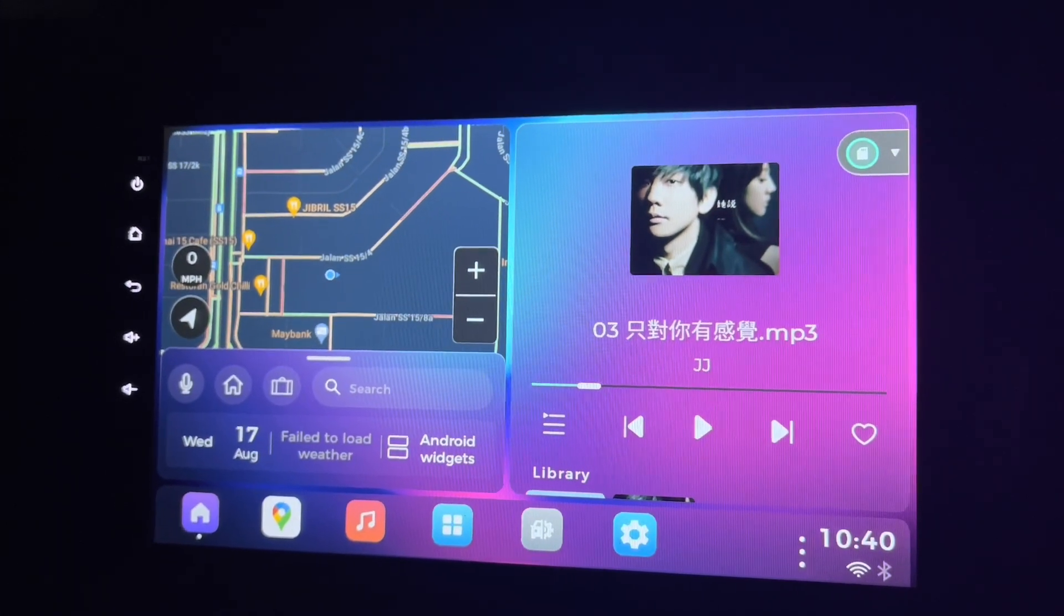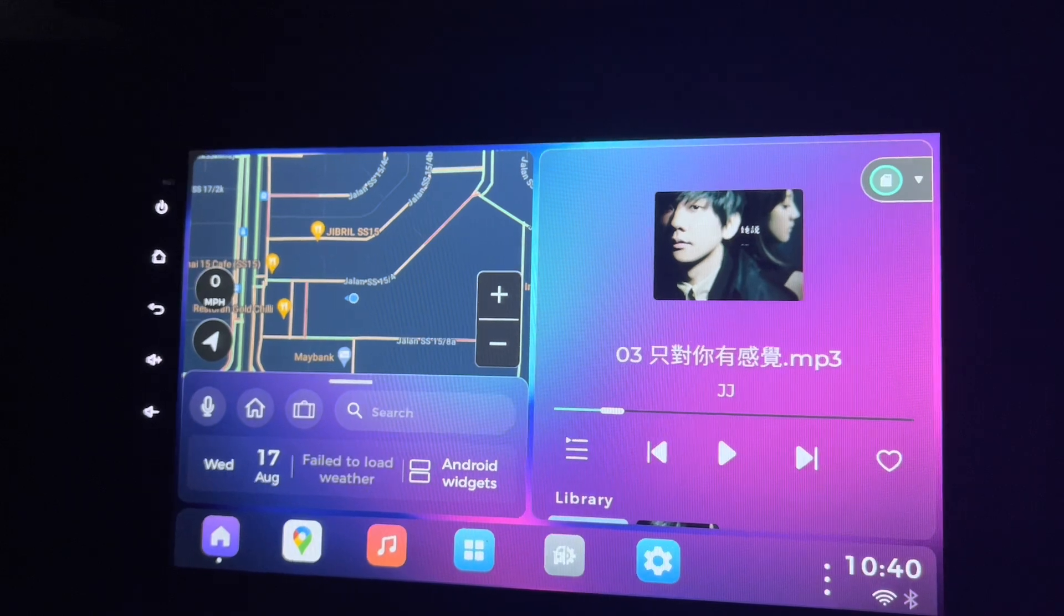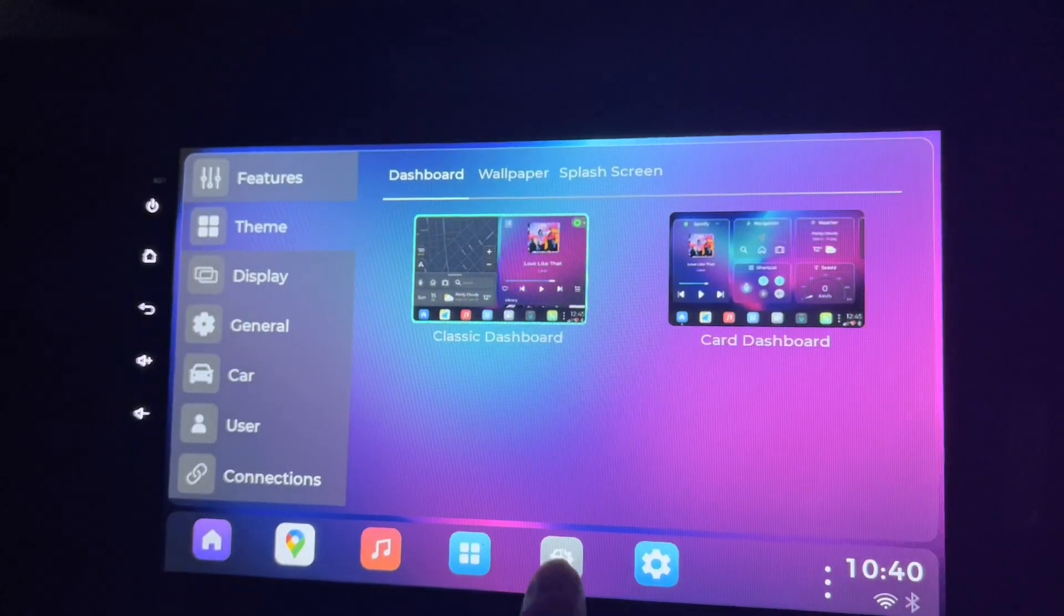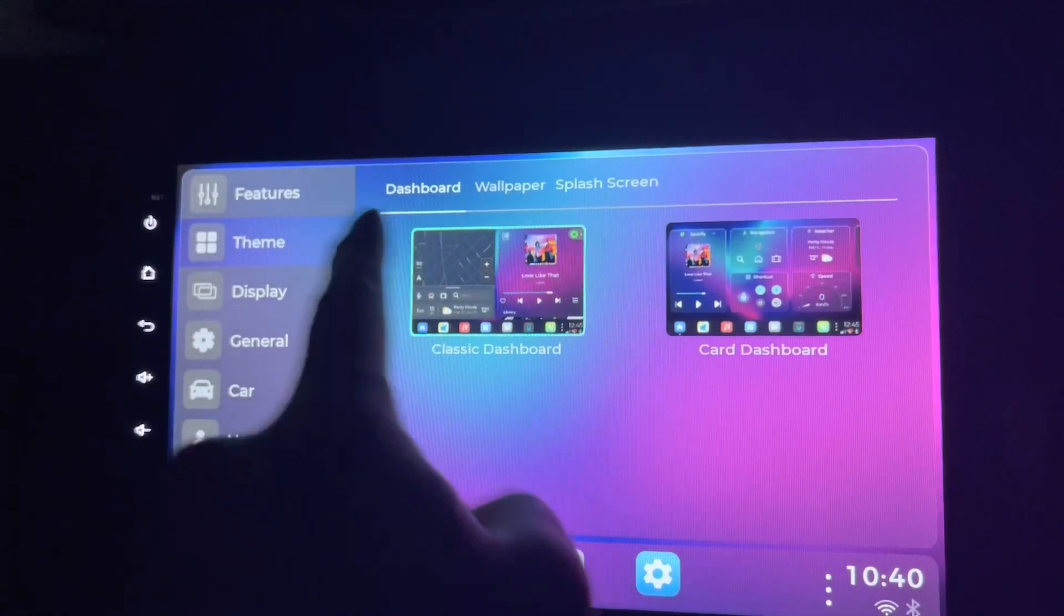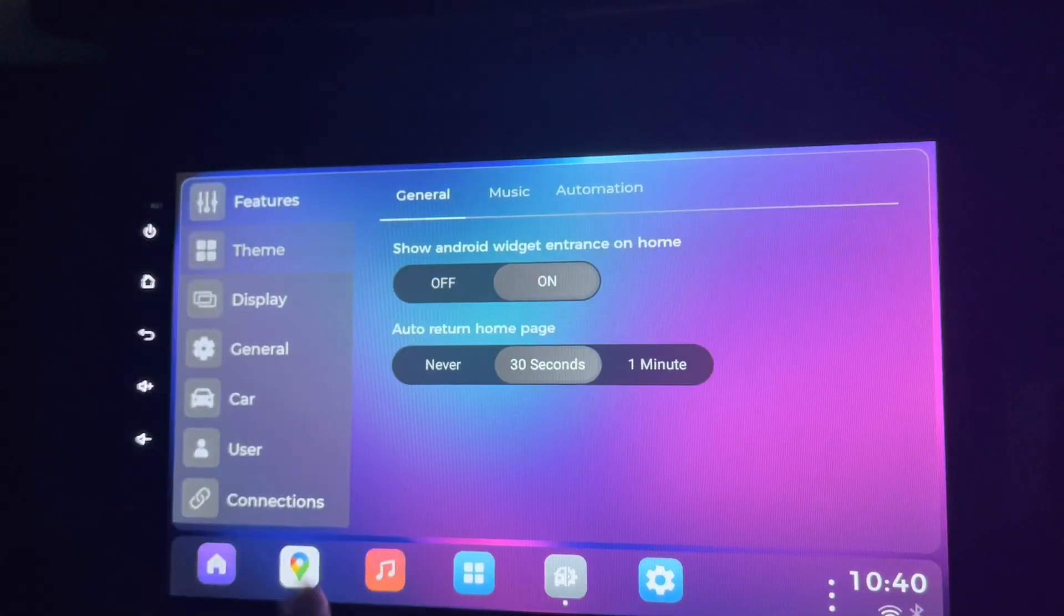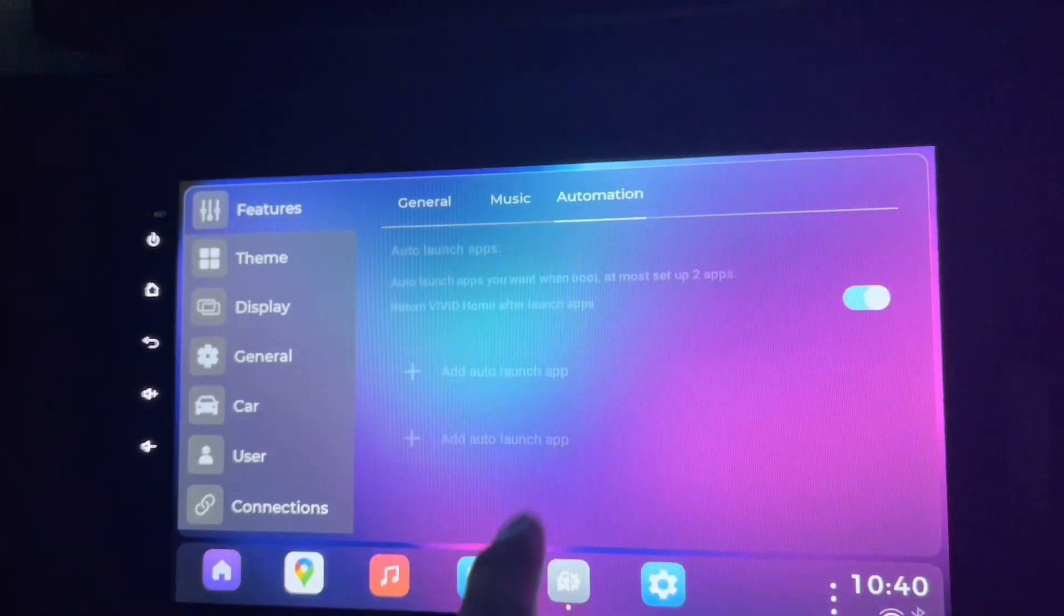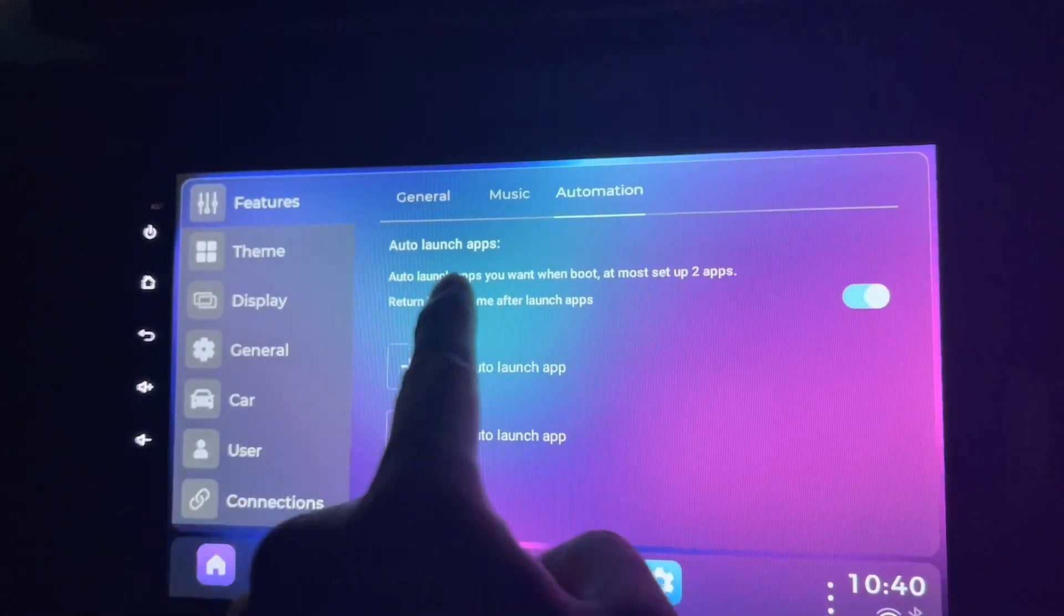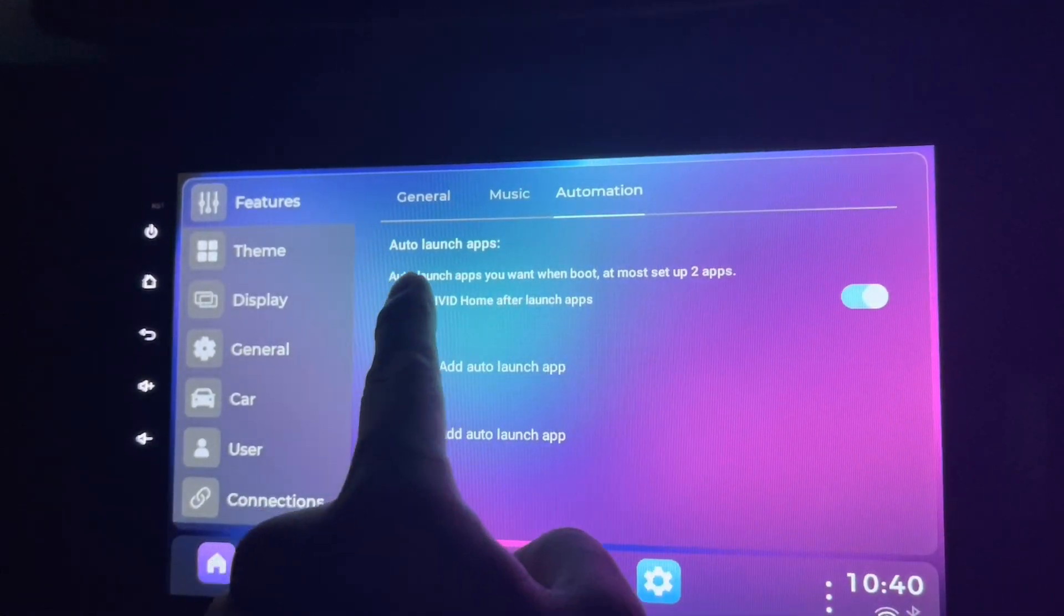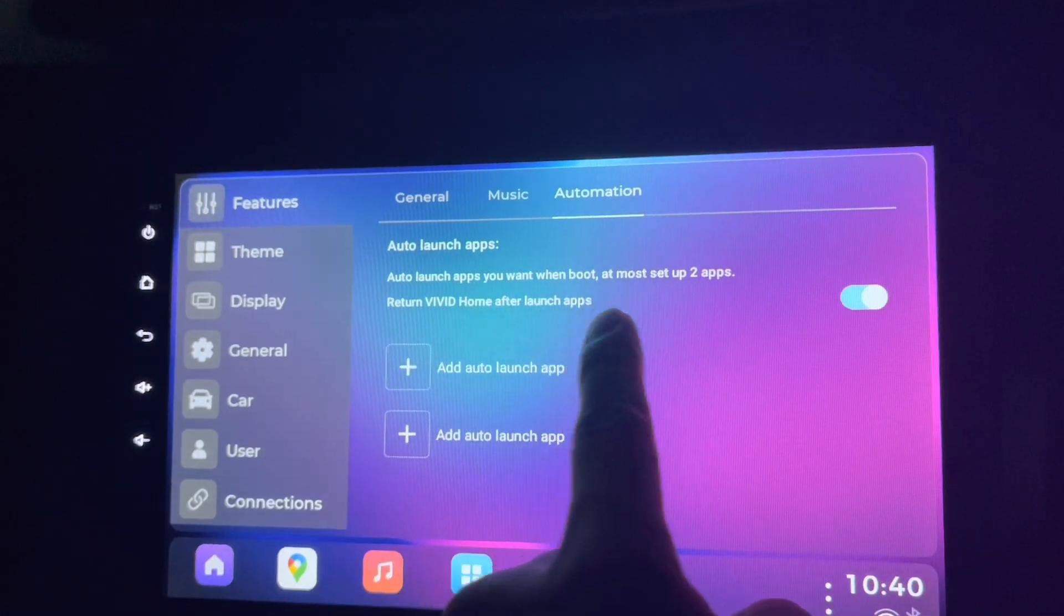Let's look at the auto launch app when boot. This is where you go to these settings here and go to the features and look for automation. This is a new thing: auto launch apps, auto launch when you want them to boot.